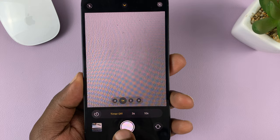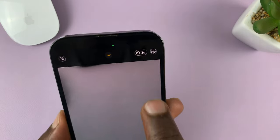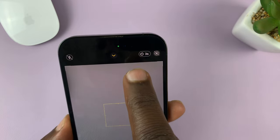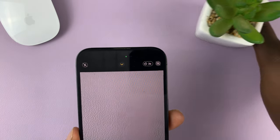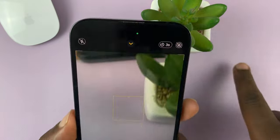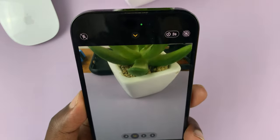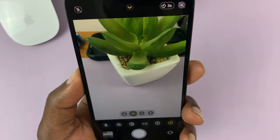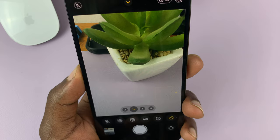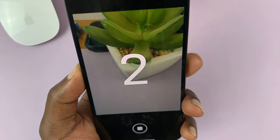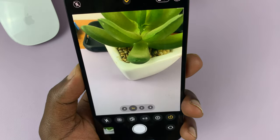Now let me choose 3 seconds. Once you do that, you're always going to have a timer at the top of your screen. So now when you're taking photos of anything, you're always going to have a timer.